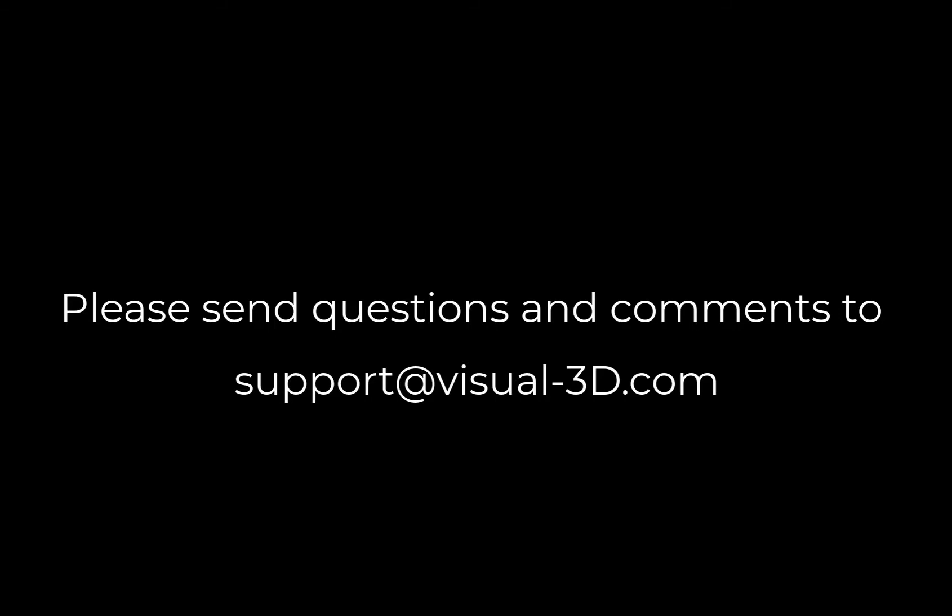This concludes this instructional video. Please send any questions or comments to the Visual Support Center at support at visual-3d.com.